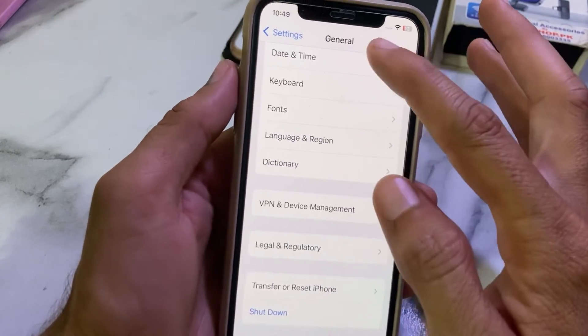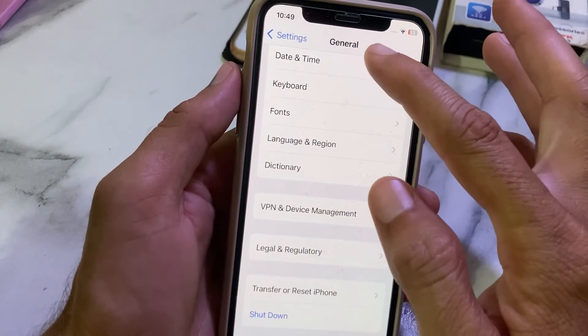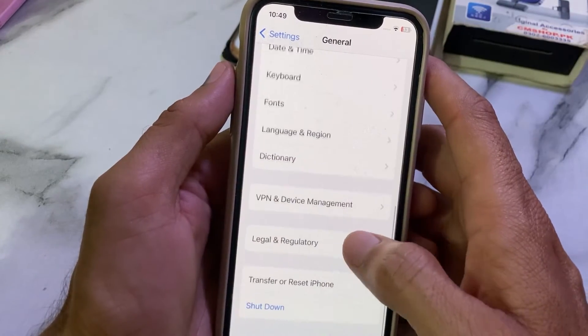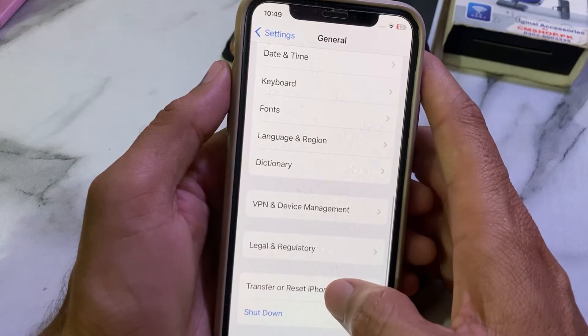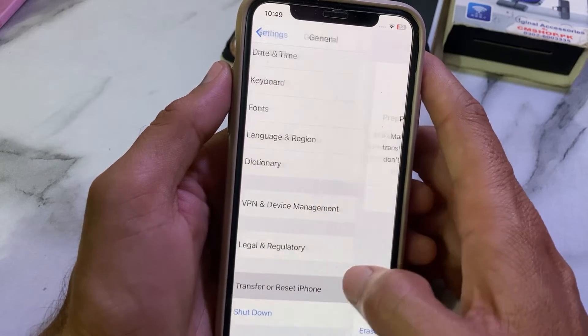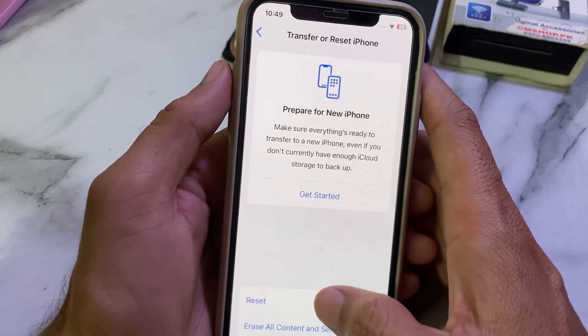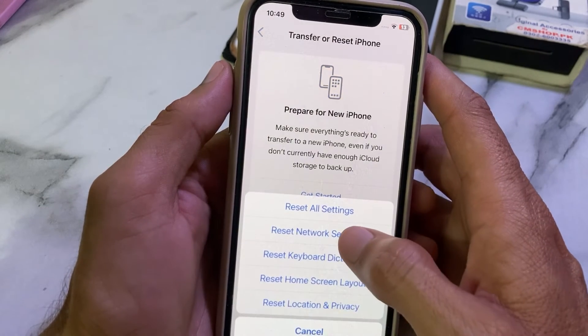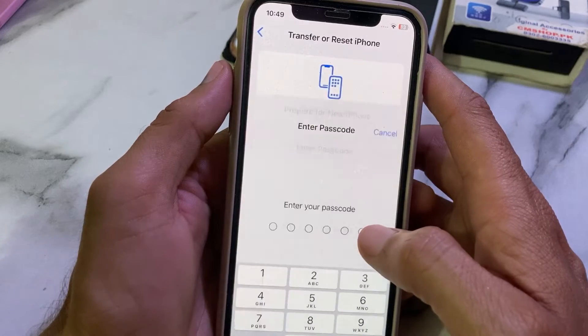Next, open Settings again, tap on General, scroll down, and tap on Transfer or Reset iPhone. Then tap Reset and tap on Reset Network Settings.